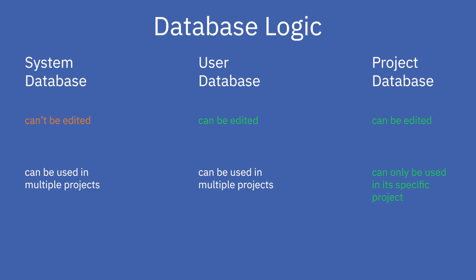The system database contains all basic elements you can use in your model area. If you want to modify the attributes of these elements, you must create copies in the user or project database.